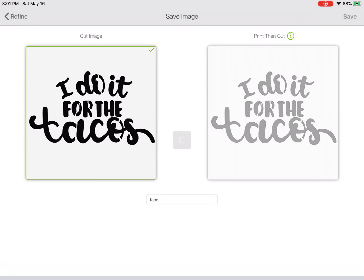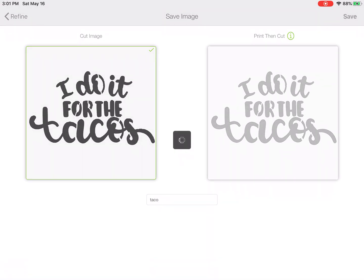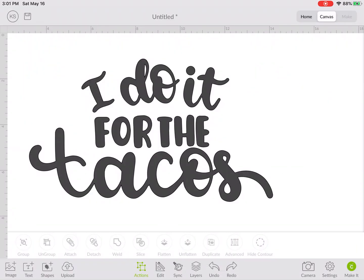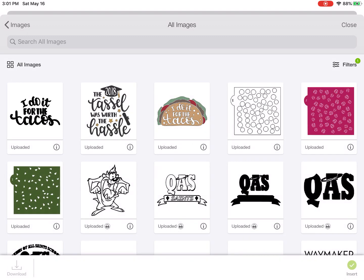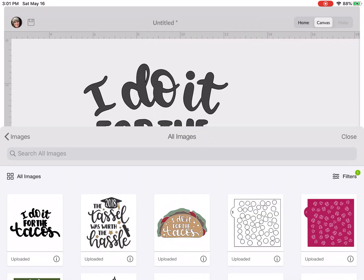So we're going to save that and then insert that into the project and it would be ready to attach when it comes up. There we go, I do it for the tacos.